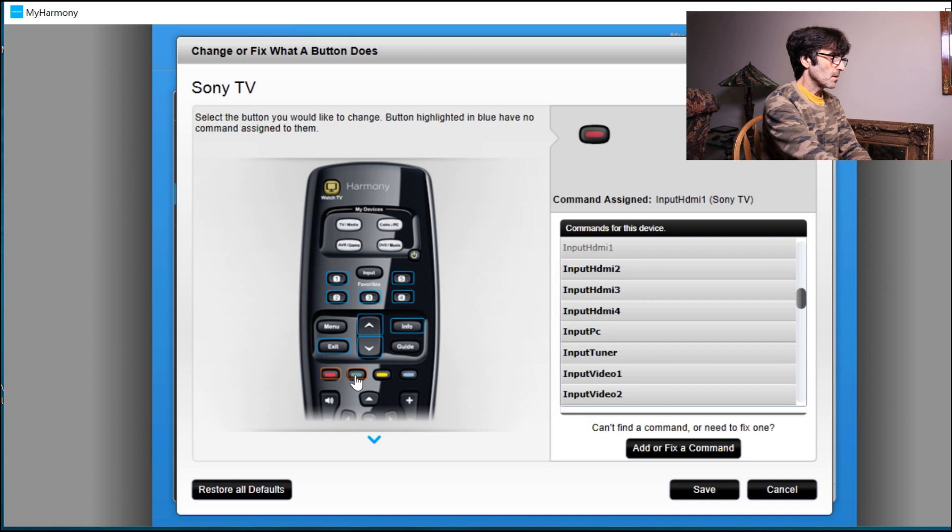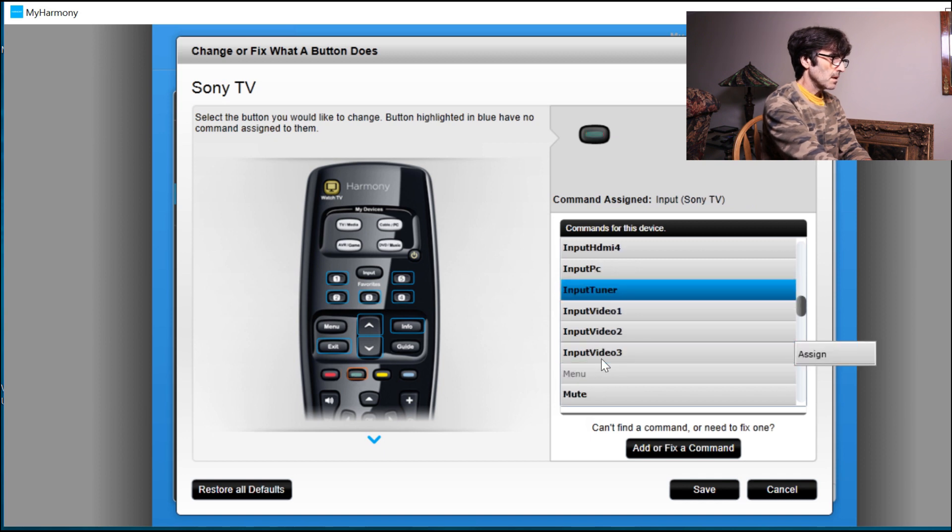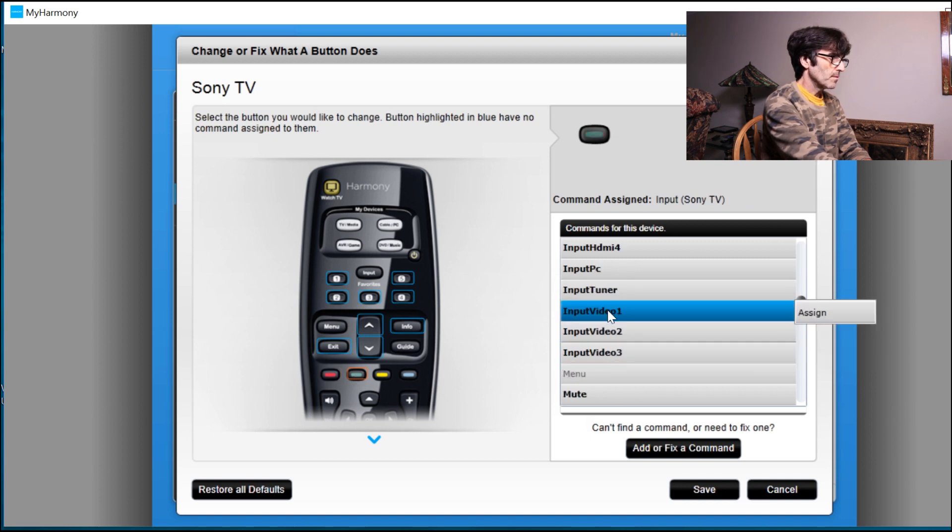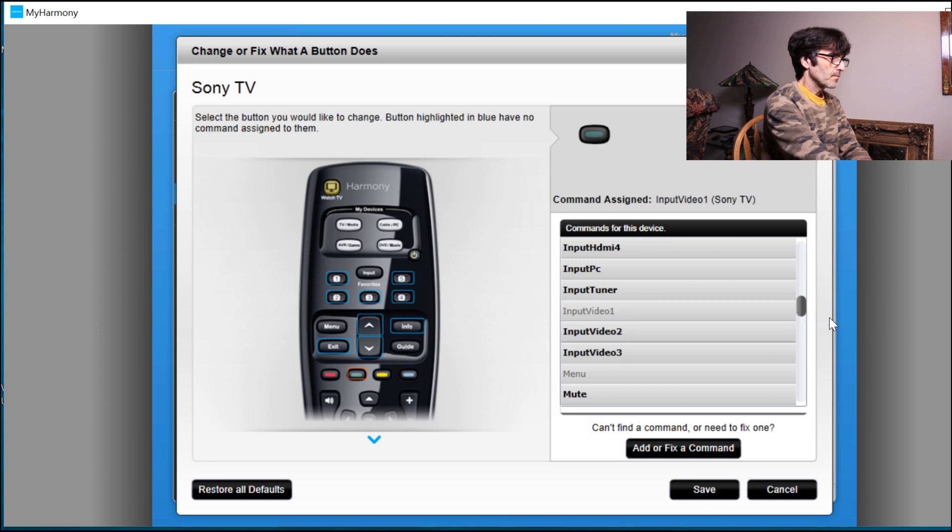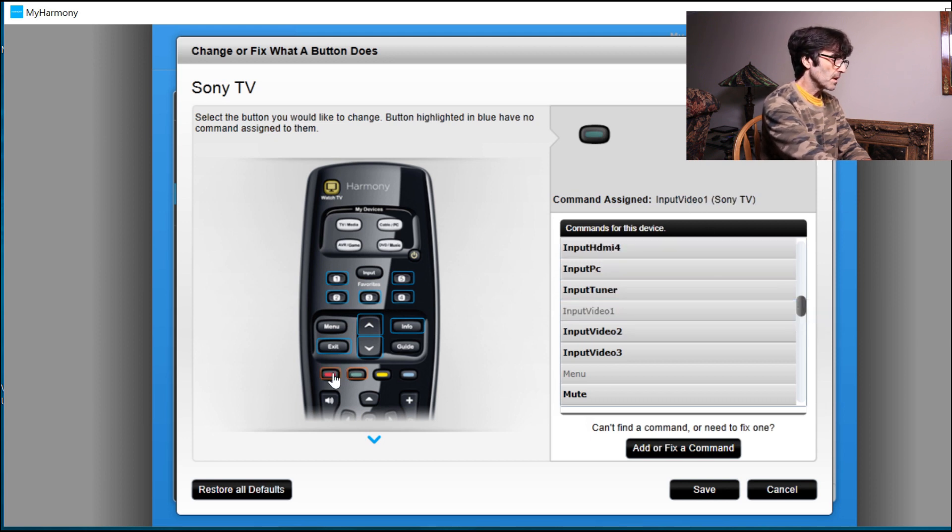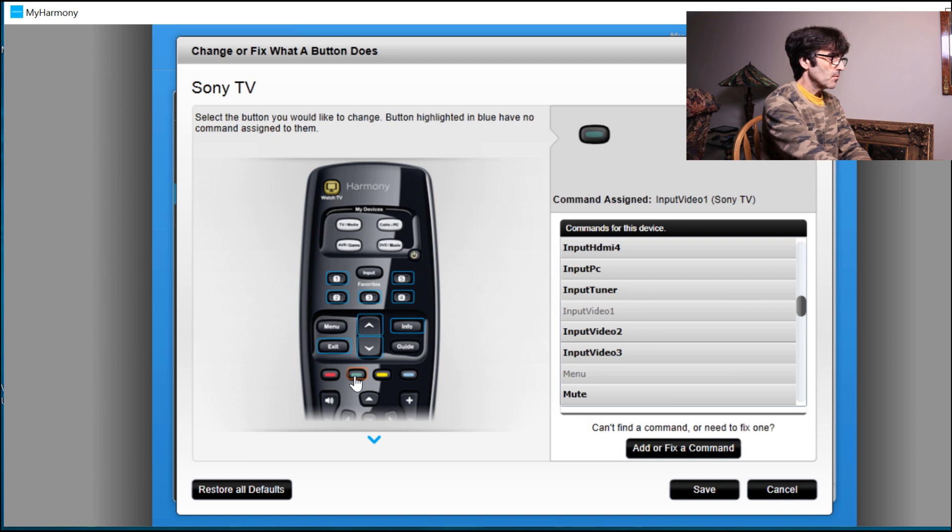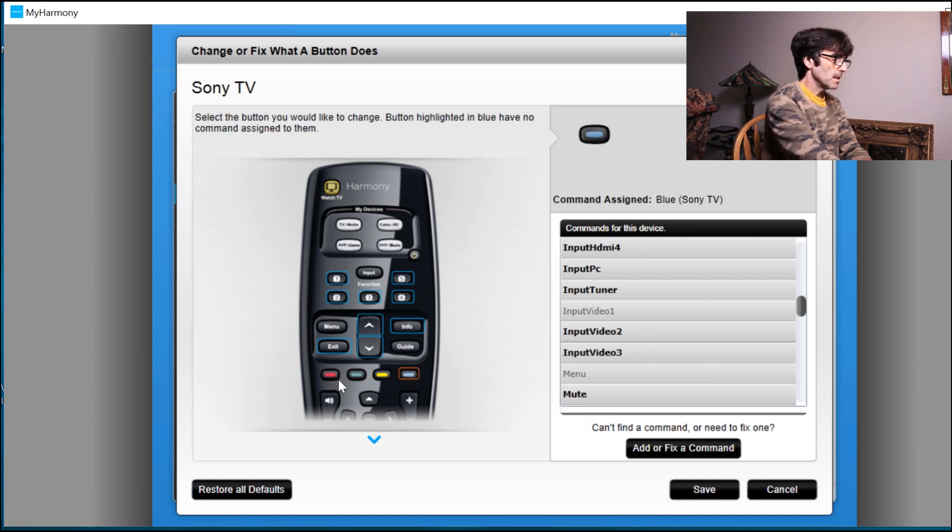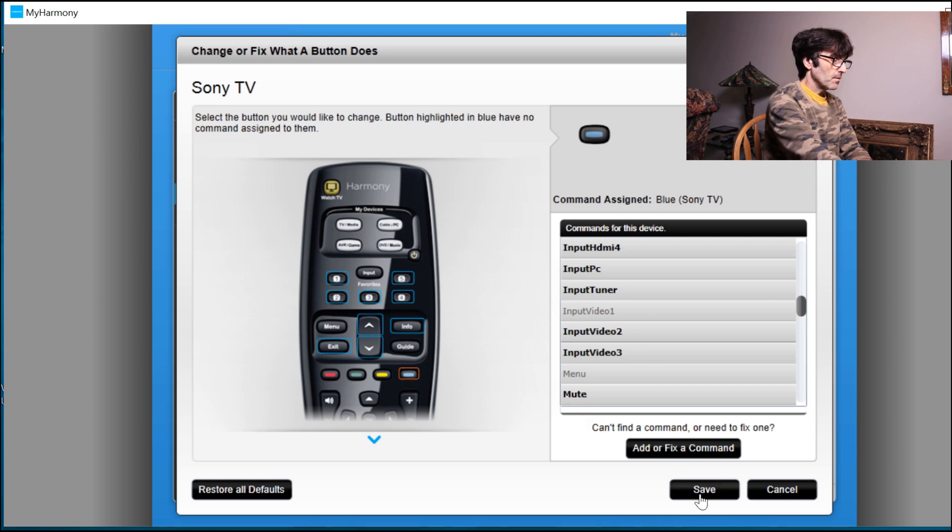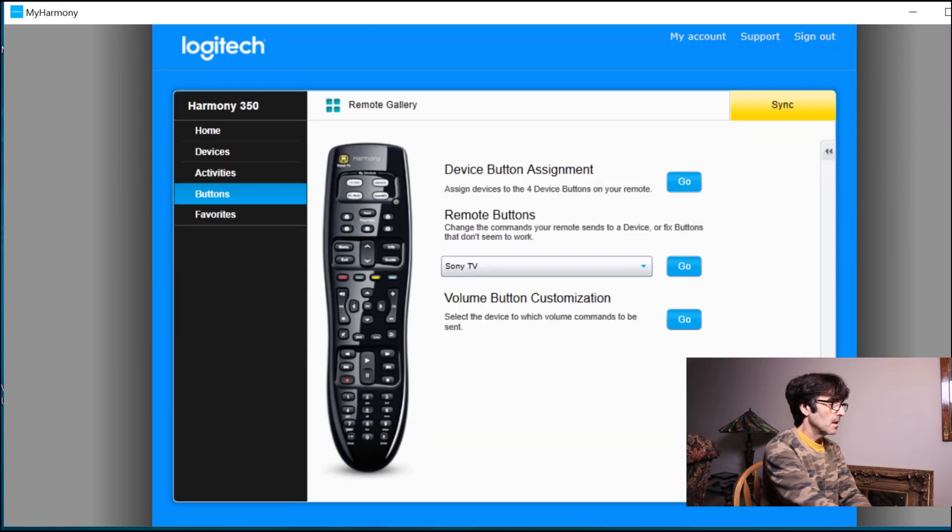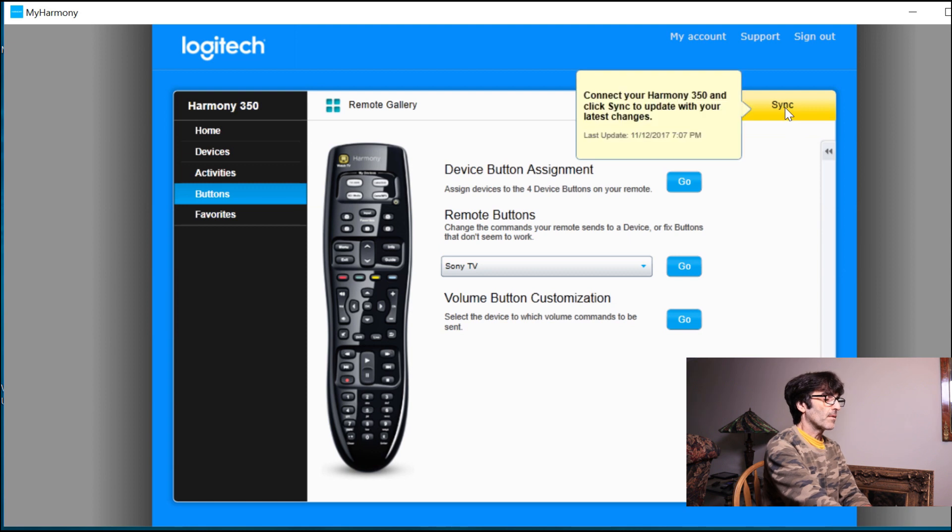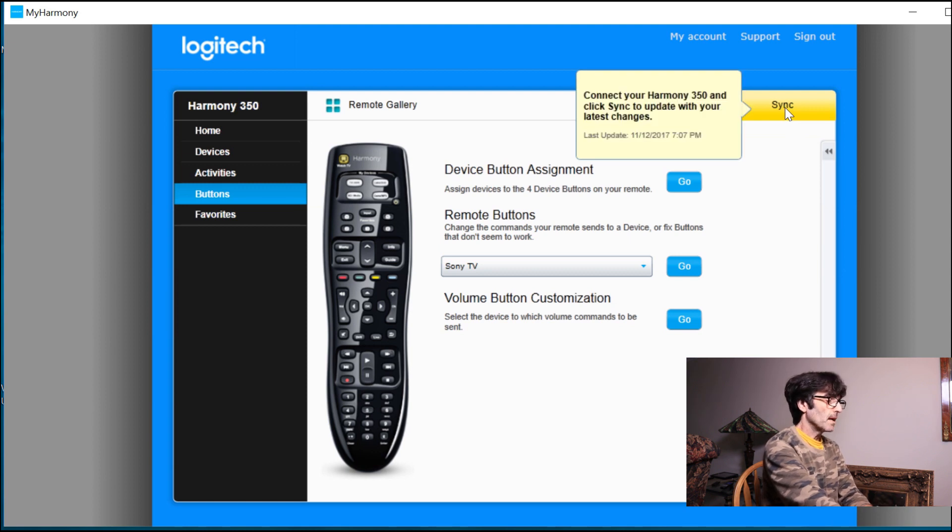So notice when I go back to the red, it says HDMI 1. The green input video 1. And then of course the yellow, they haven't been assigned yet, but you get the idea. And then what you want to do is save that. And then you sync the remote so that it can remember that.